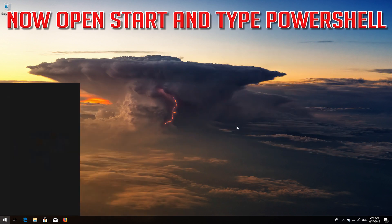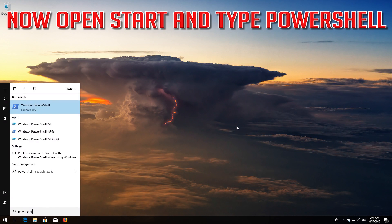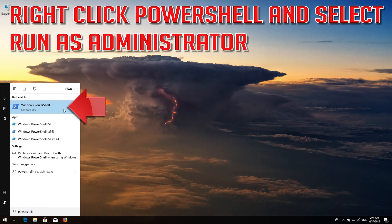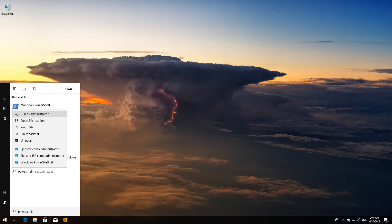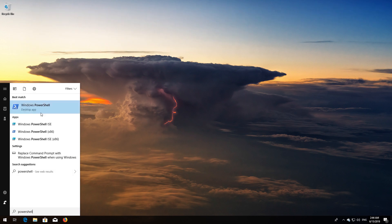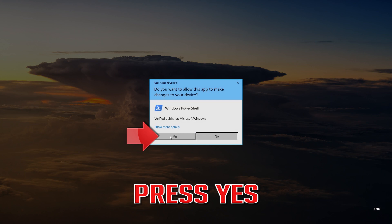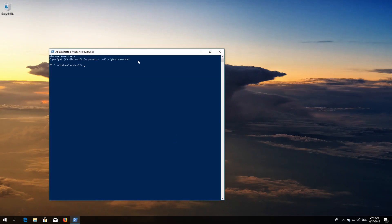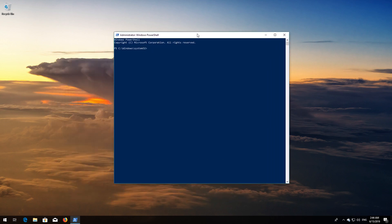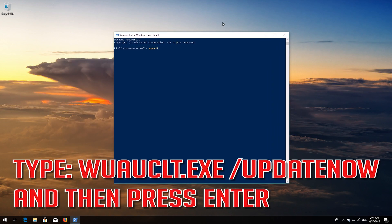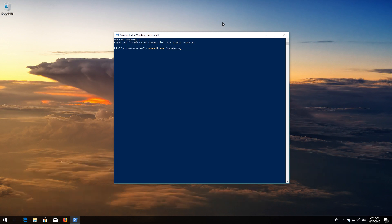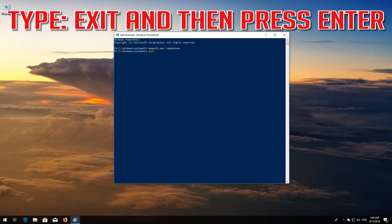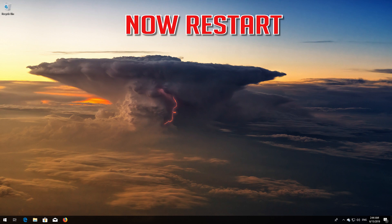Now open Start and type PowerShell. Right-click PowerShell and select Run as Administrator. Type exit and then press Enter. Now restart.